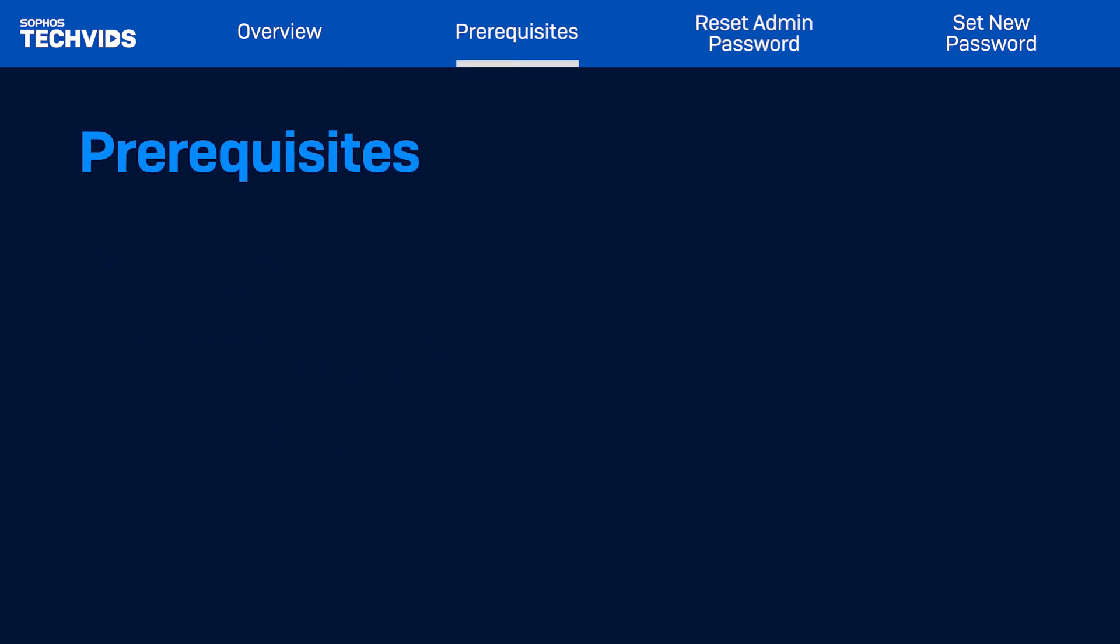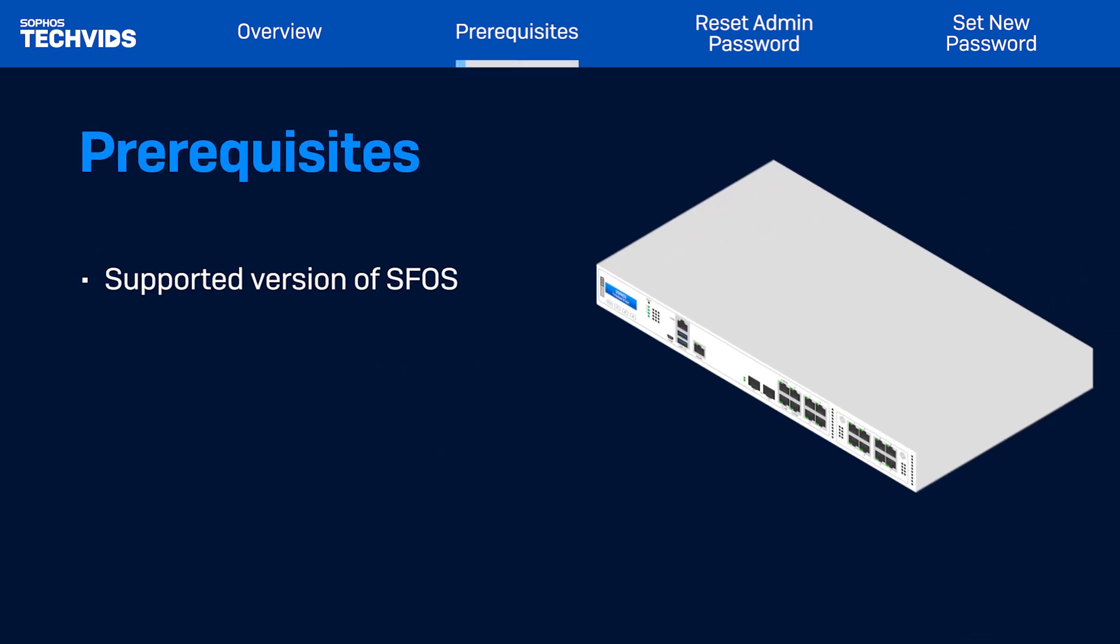Before starting, make sure your Sophos Firewall is running on a supported version of SFOS. I'll demonstrate in Firewall version 21.